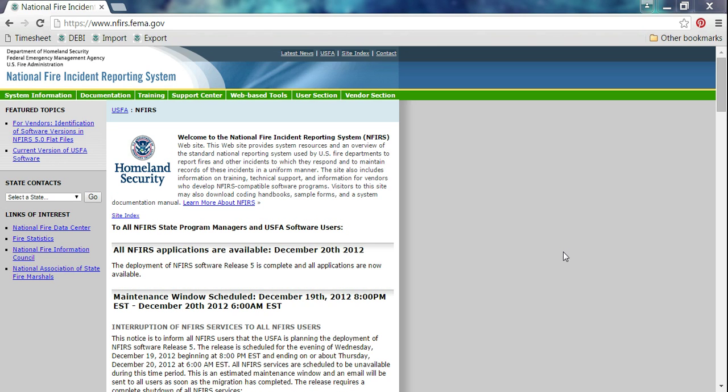Hi everyone, this short video is going to show you how to download the federal client tool so that you can get the data entry tool and enter your NFIRS reports using the free software provided by the U.S. Fire Administration.